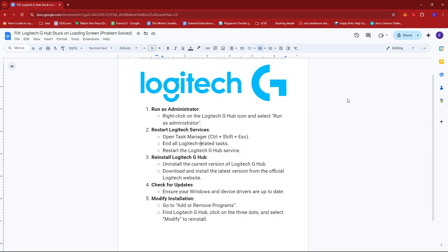Now first up, what you'd want to do is run the app as an administrator. So just right-click on the Logitech G-Hub icon and select run as administrator.